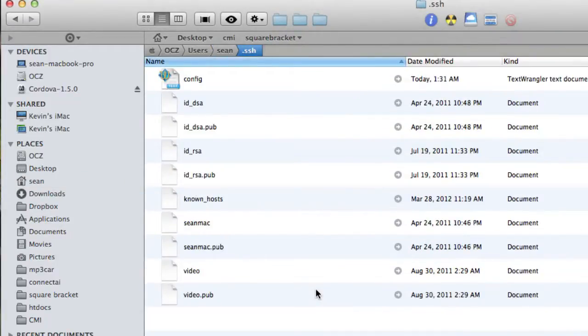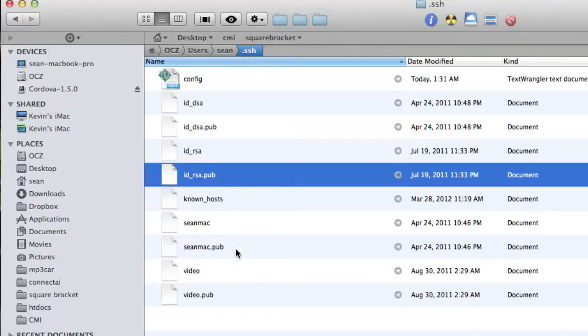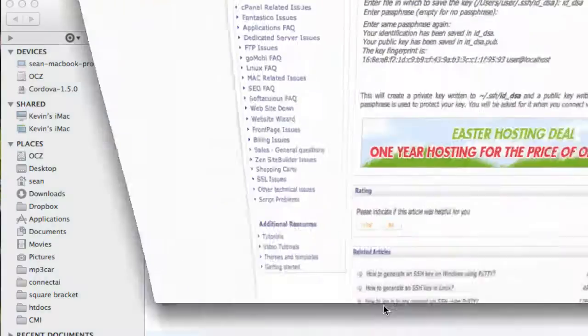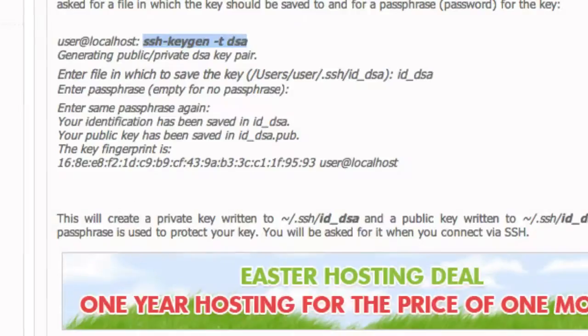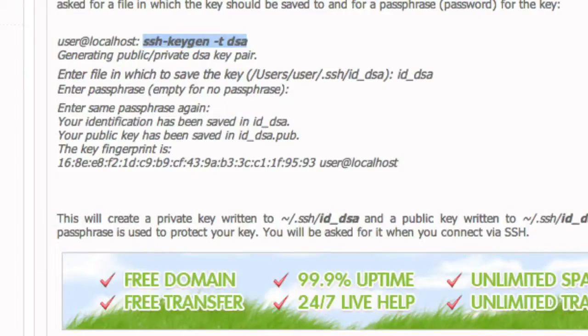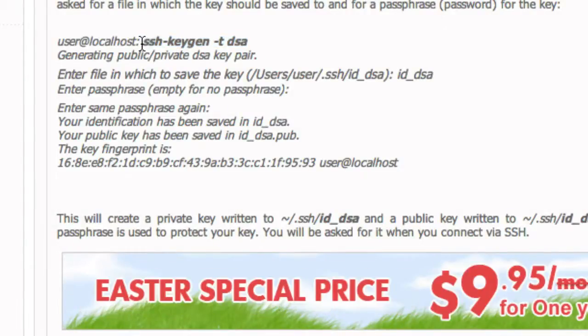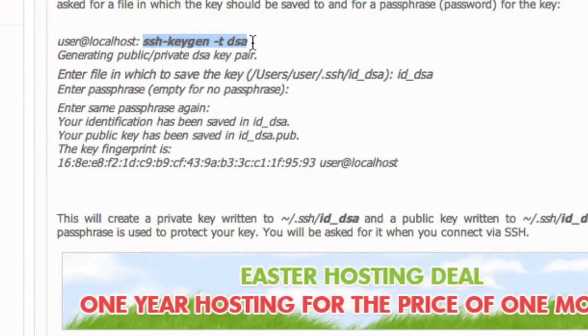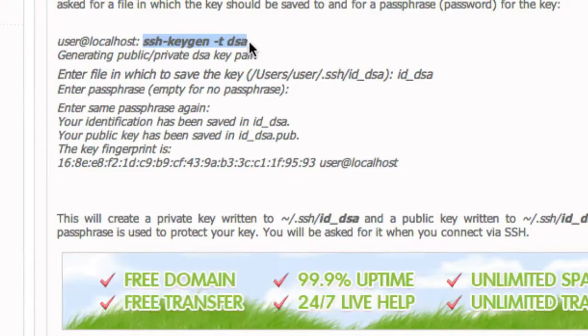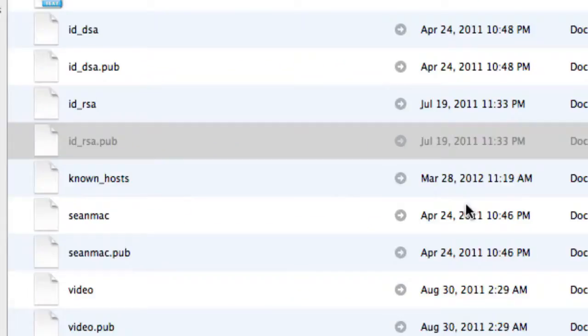Now, you're looking for id underscore dsa.pub. If you do not have that file, you need to go to Google and Google ssh key pair Mac, find this command, which is ssh-keygen-tdsa. You're going to paste it into terminal, hit enter, enter, enter, and you will now have this file that creates a public key.